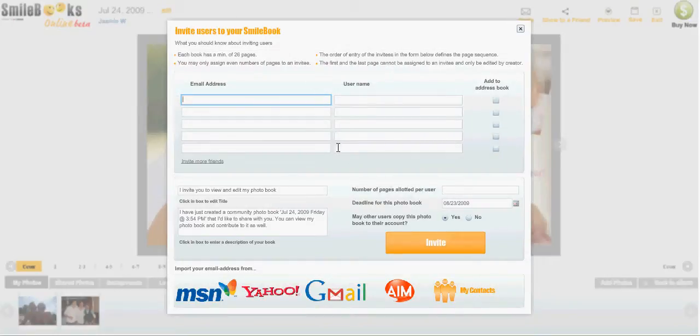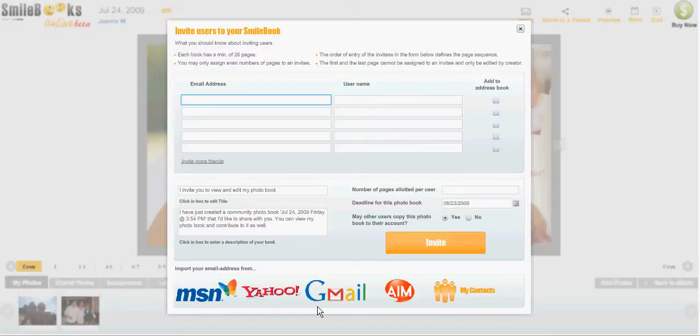You can either enter email addresses manually or you can import the addresses from your email account. It works with MSN, Yahoo, Gmail, and AIM.